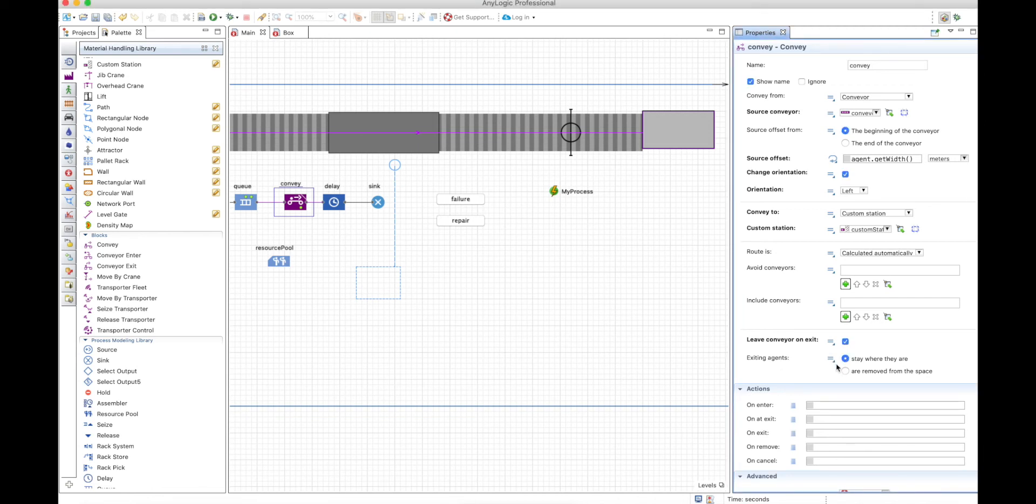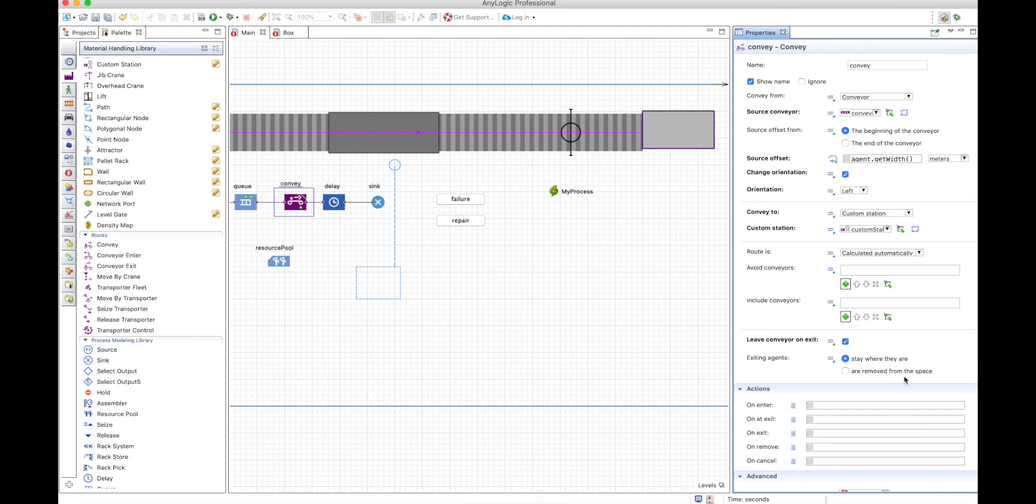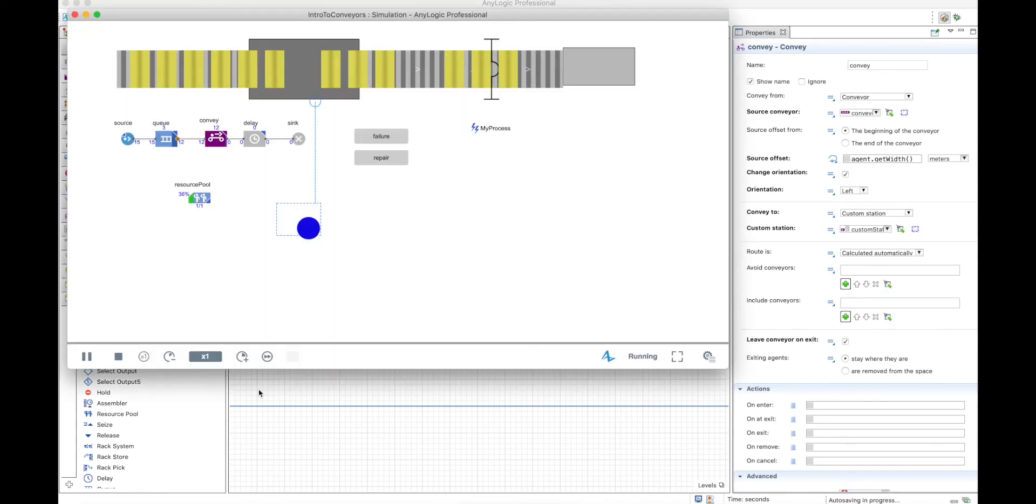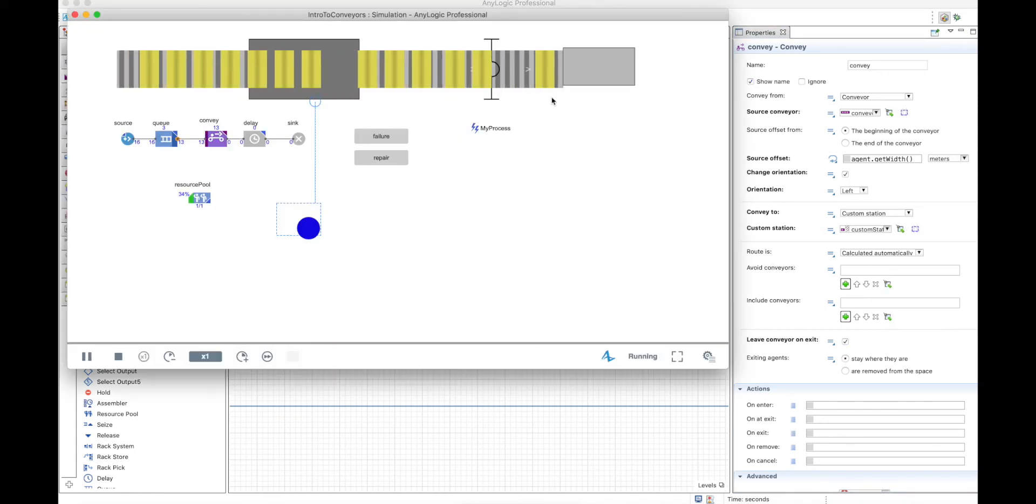Also, be sure that your exiting agents are going to stay where they are, because otherwise you will remove them from the space and they will just disappear. If they stay where they are in the end of the step, since the target is the custom station, they will stay in the custom station. All this is not super intuitive, but you need to learn that that's the way you do it.